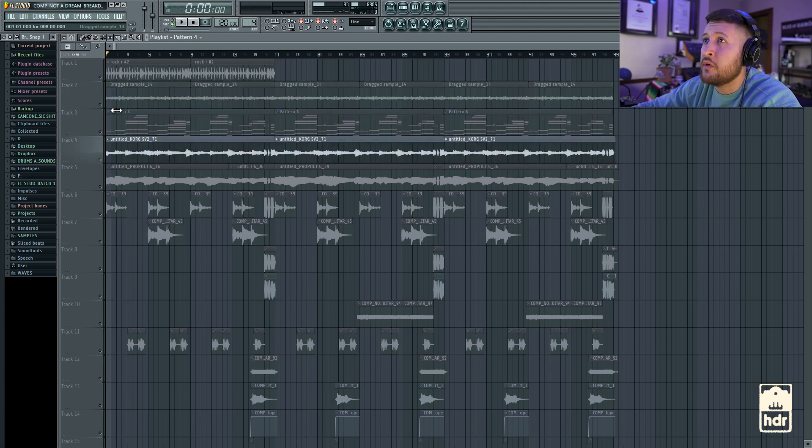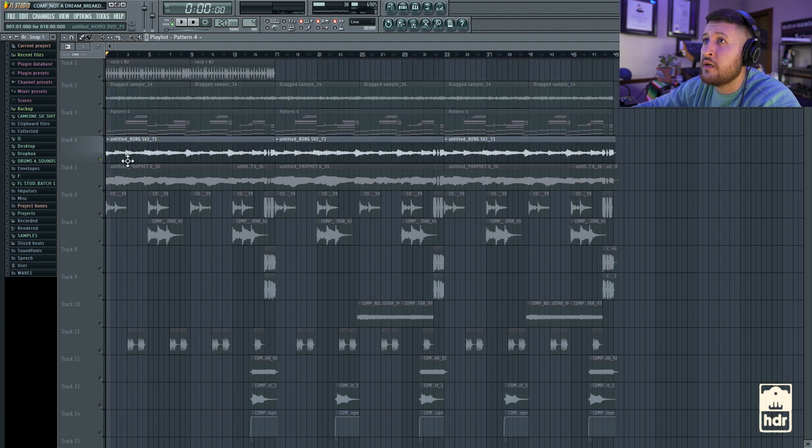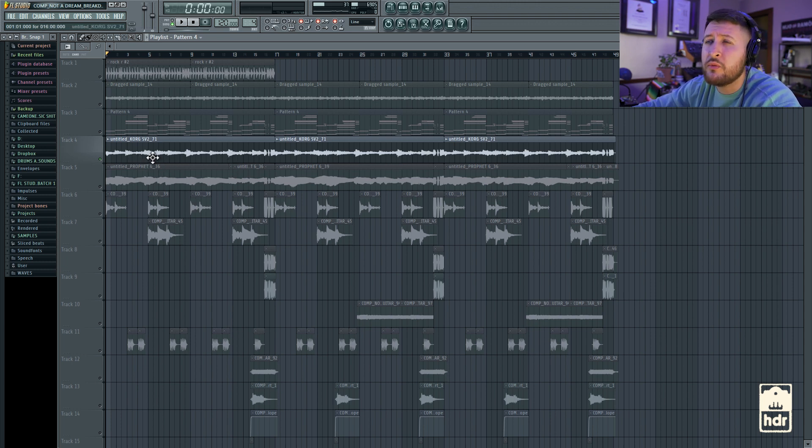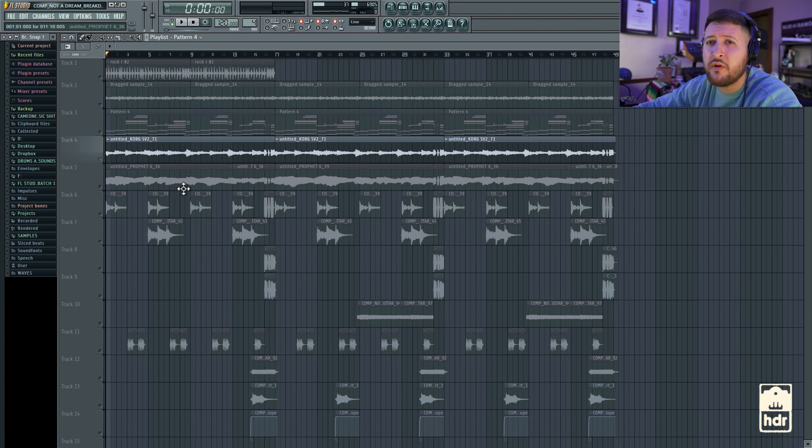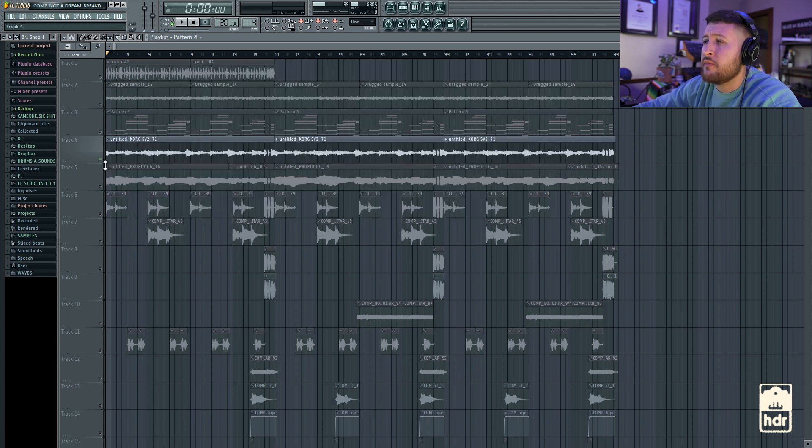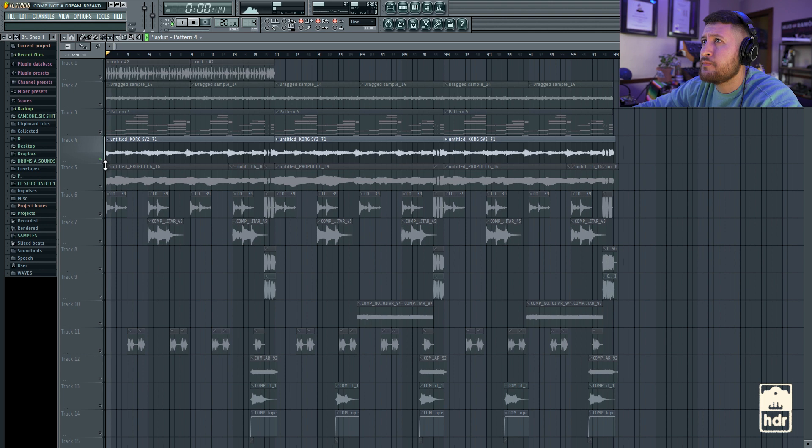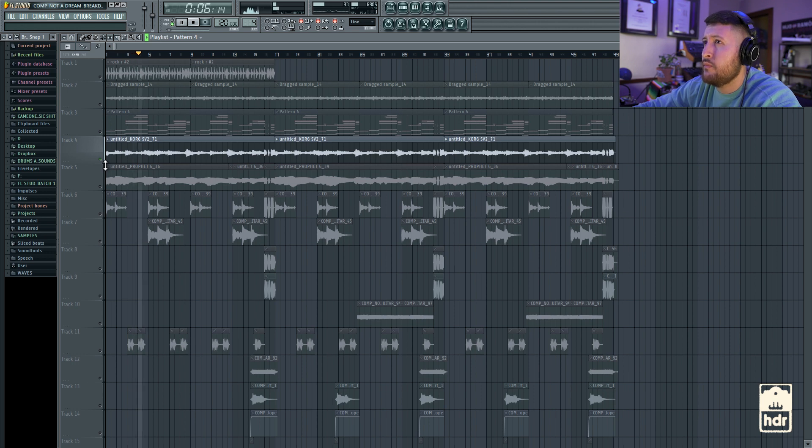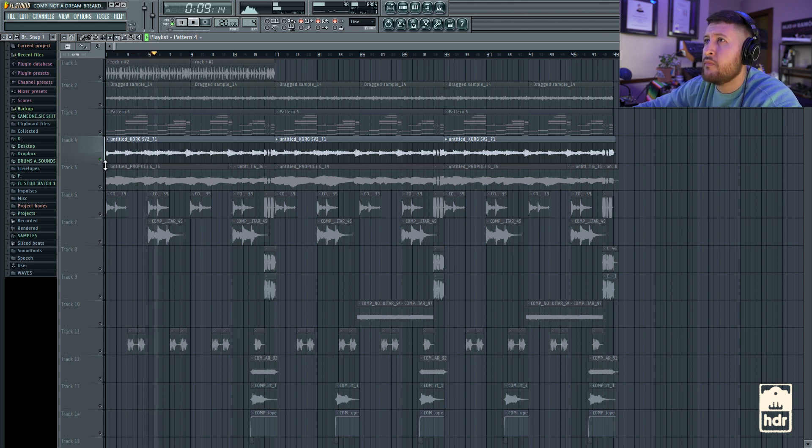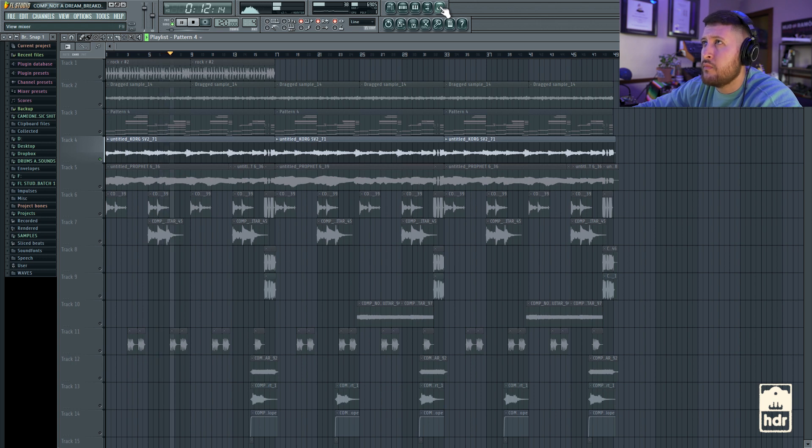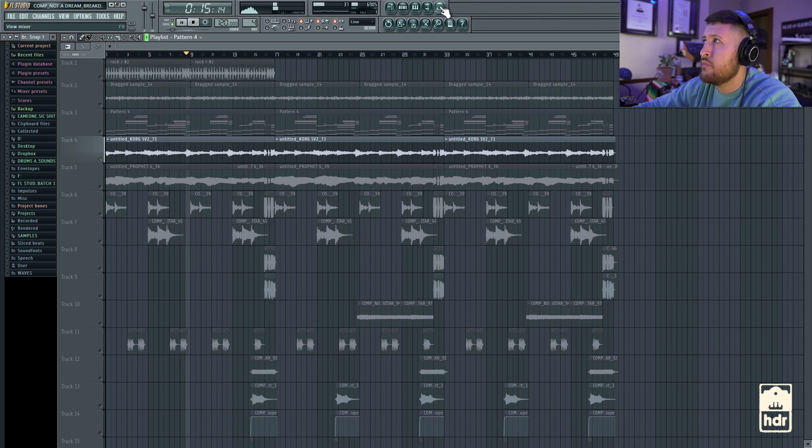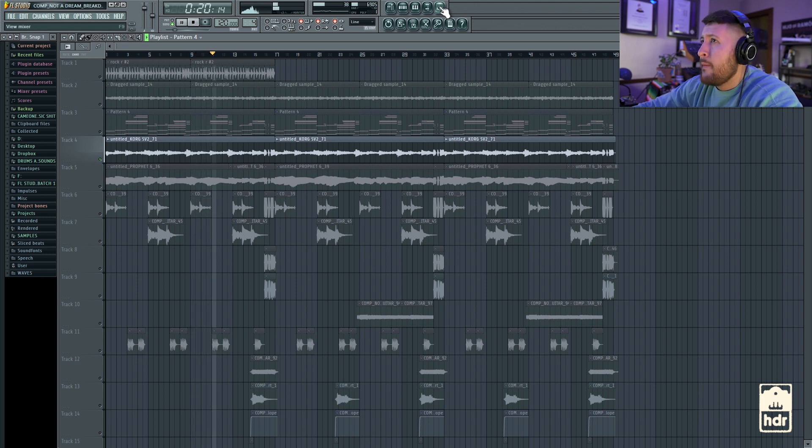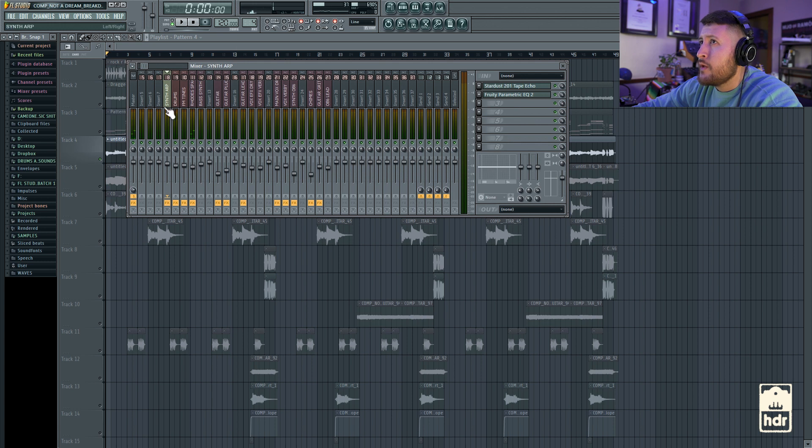So yeah, just like those classic stabs. And I end up layering a bunch of stuff on top of that just to kind of enhance that. But so yeah, the next part I added was this Fender Rhodes. I don't think I use my real Rhodes. I ended up using the Korg SV2 patch that I have that emulates Fender Rhodes. And I'll play that for you.